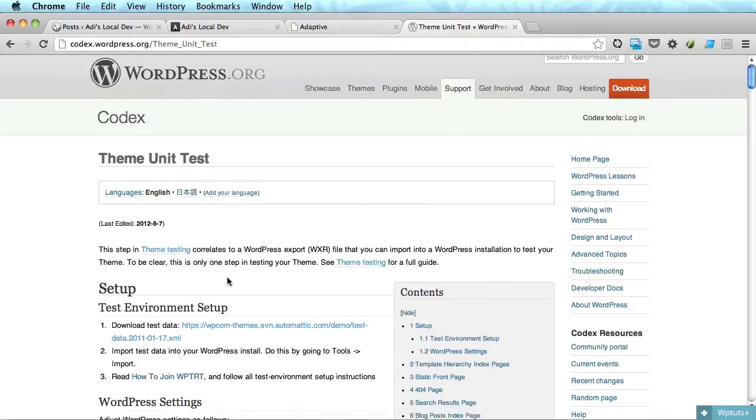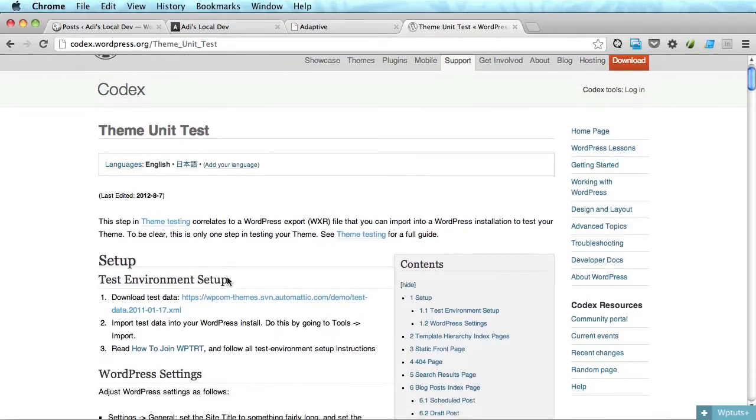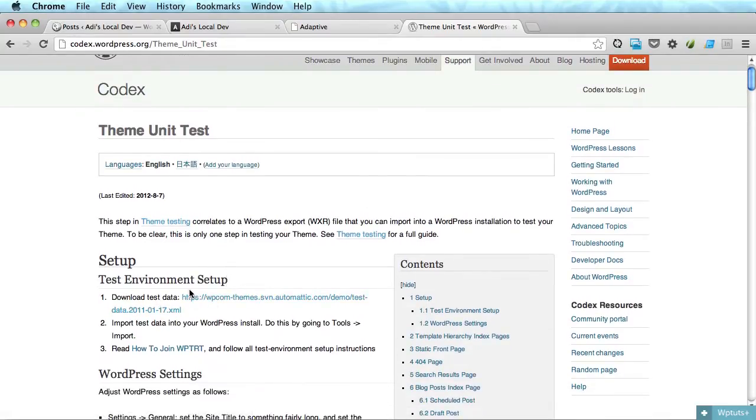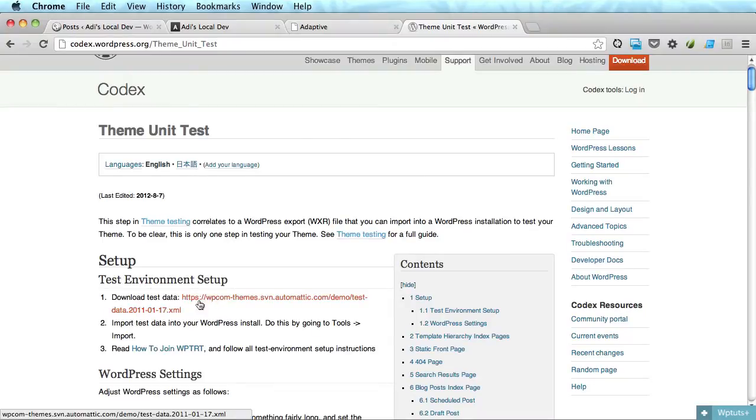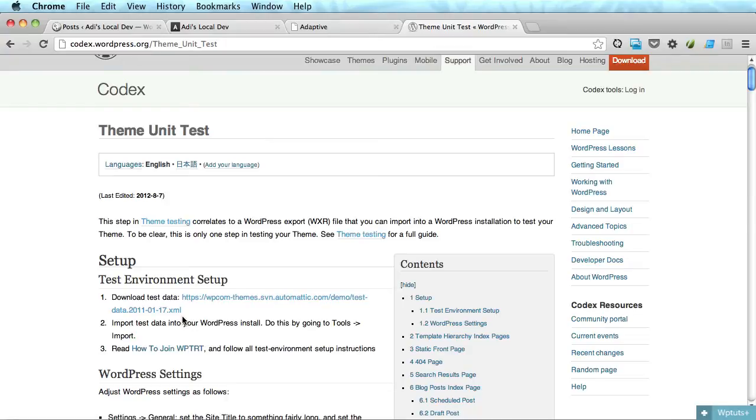So the first step is to download the test data. It's an XML file and it will contain a bunch of posts, categories, tags, and pages. So go ahead and download it.